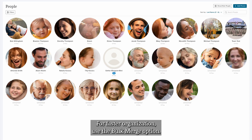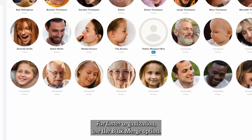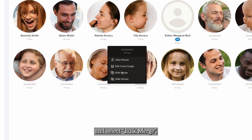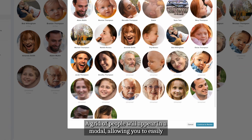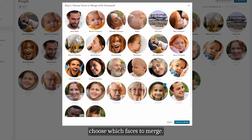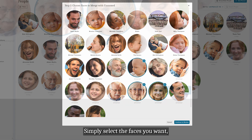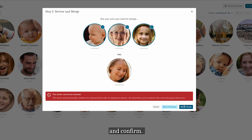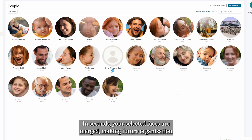For faster organization, use the Bulk Merge option. Right-click on the face you want to merge other faces into and select Bulk Merge. A grid of people will appear in a modal, allowing you to easily choose which faces to merge. Simply select the faces you want, hit continue to review, and confirm. In seconds, your selected faces are merged, making future organization even smoother.